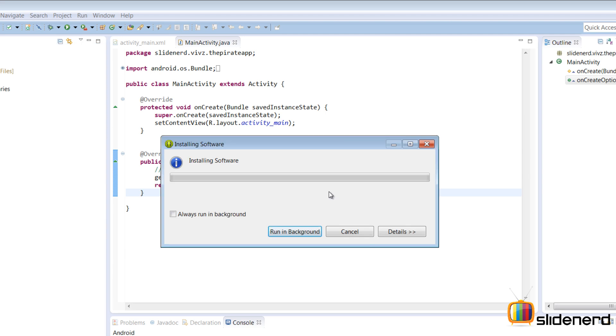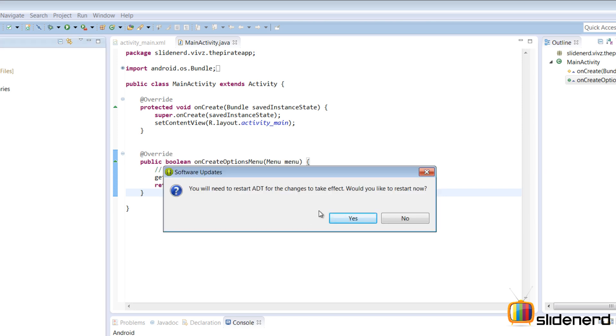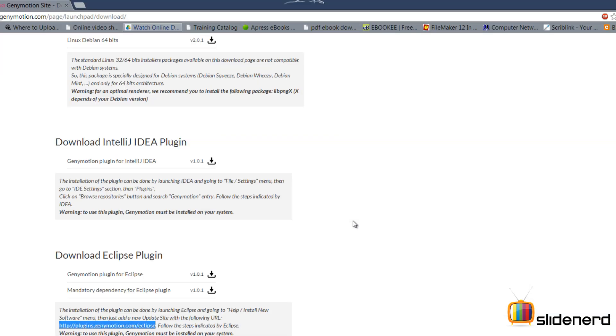At this point, there is probably gonna be a warning that says, this is unsigned content certificate expired. It's completed and it says you need to restart the ADT for changes to take effect and I'm gonna restart it right now and then we are gonna see this in action.